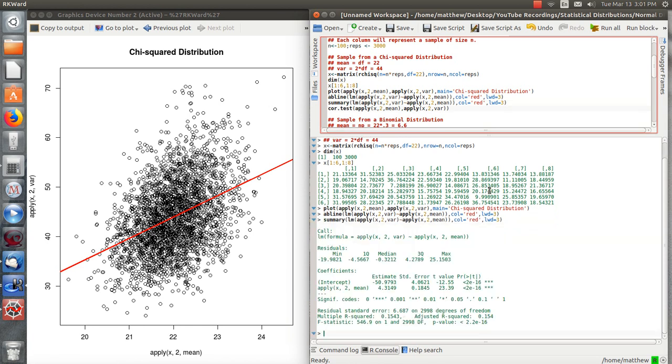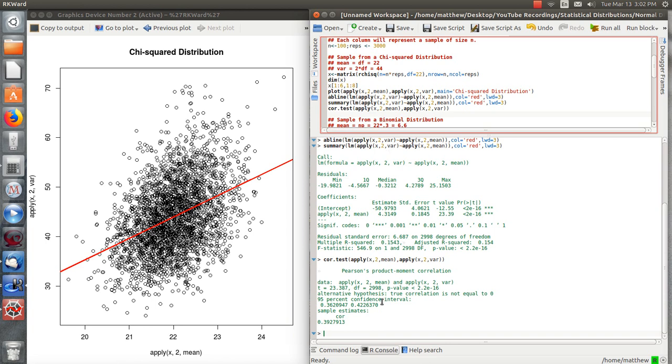Let's look at a summary. So let's just do a linear regression and look at the beta parameter. And the test is highly significant. So there's a definite relationship. Now let's look at the correlation test between the mean and the variance. There's a correlation of 0.39 here. And you'll notice this p-value is going to be the same as this p-value.